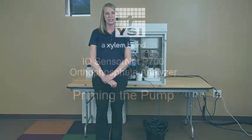Hi, my name is Laura St. Pierre and I'm a product manager with YSI. I'd like to review the P700 orthophosphate analyzer with you. The phosphorous analyzer that we have is integrated into our IQ sensor net system.